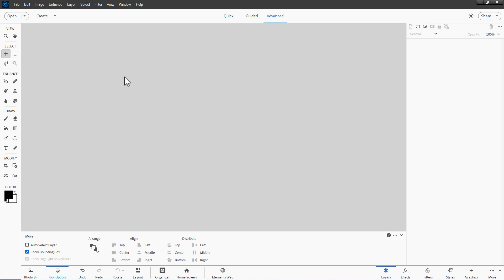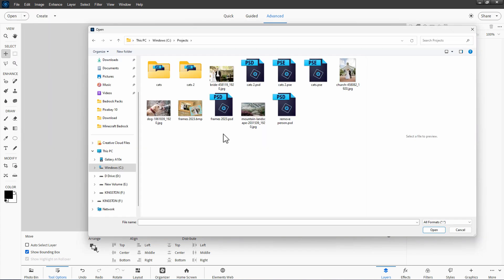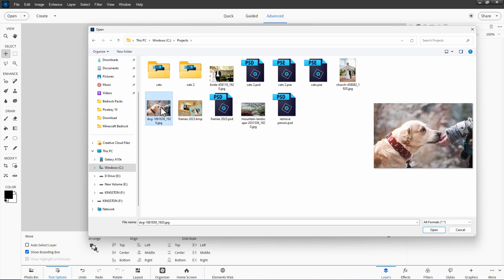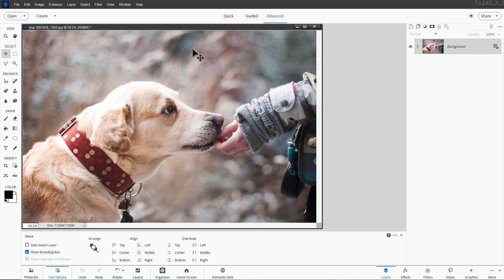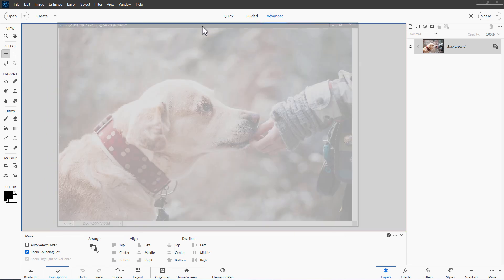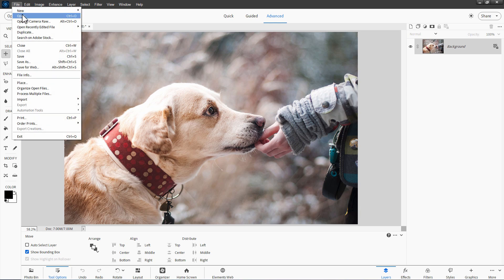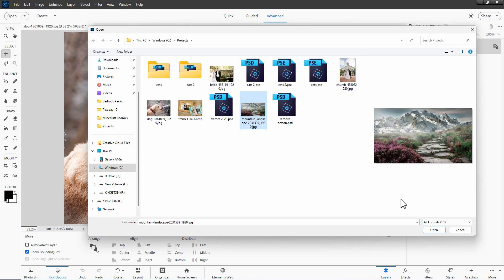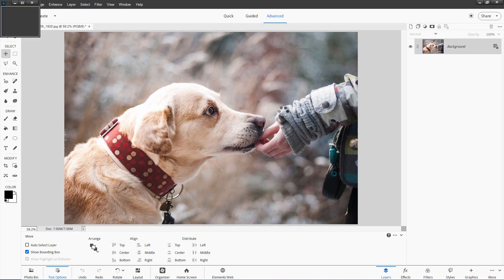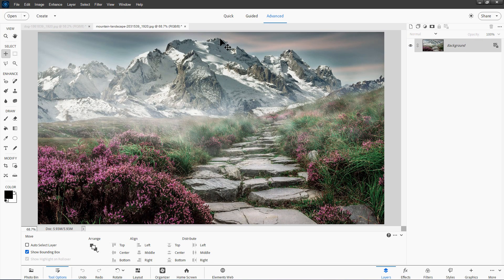Let's start off by opening up that dog picture. File, Open. Find your working folder and get that dog picture, choose Open. There we go. Mine comes in as a floating window, it doesn't matter in this project so I'll just dock that one. Let's now bring the second file in here. File, Open, there it is, choose Open. Again I'll just dock that.